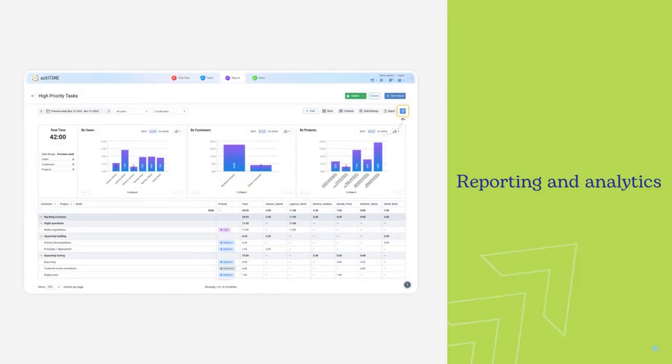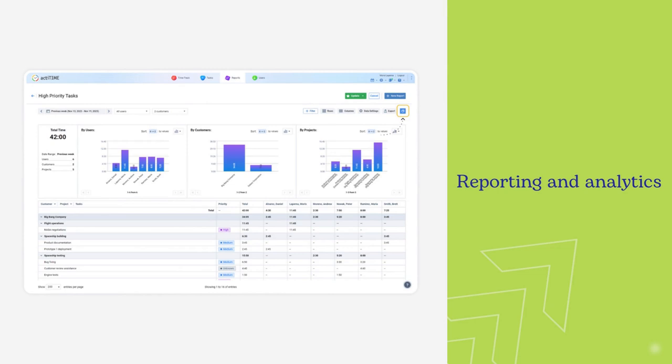The third is reporting and analytics. Reporting enhances transparency, builds client trust, and provides insights for better decision-making by analyzing and visualizing time-tracked data.